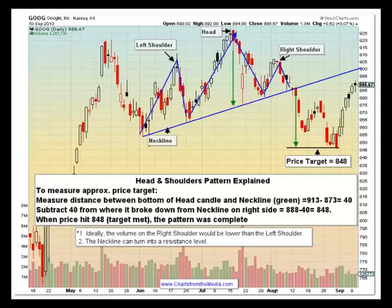Welcome to Charts from the Media. The head and shoulders pattern can be a little bit more complicated than a typical pattern, so we thought we would make a video on it. There are a couple items involved with the head and shoulders pattern: you have a left shoulder, head, right shoulder, and neckline.